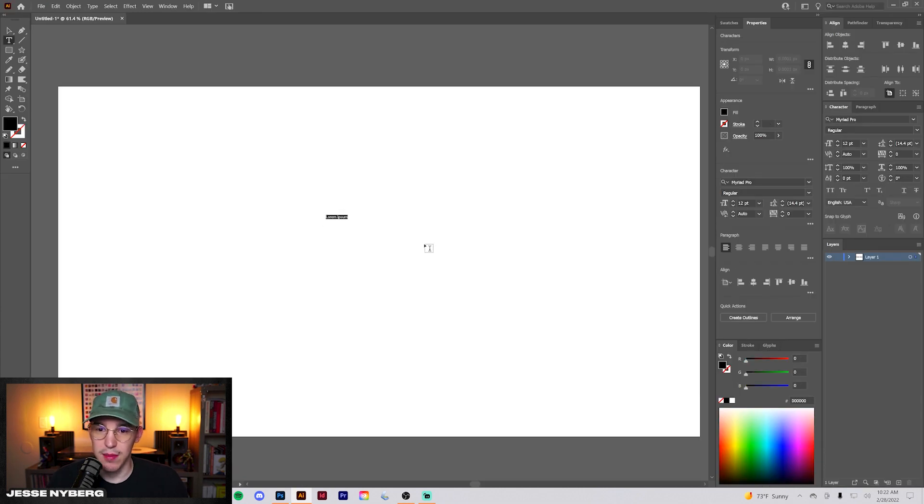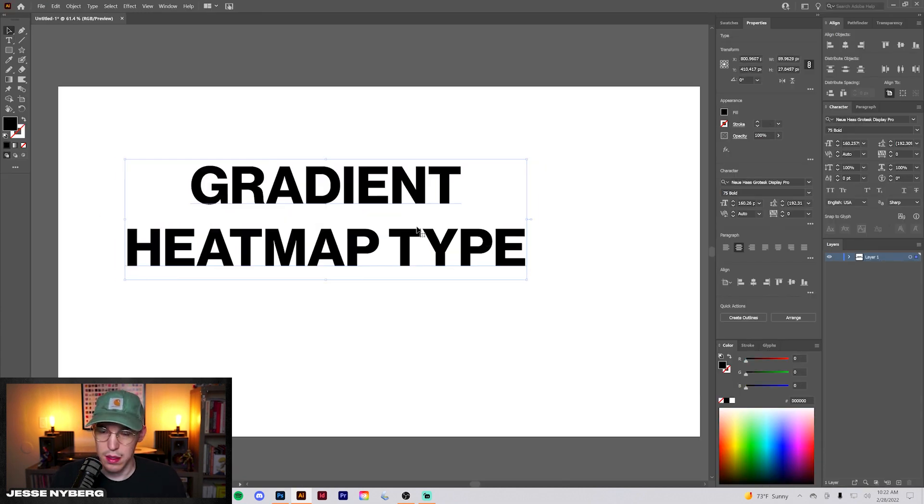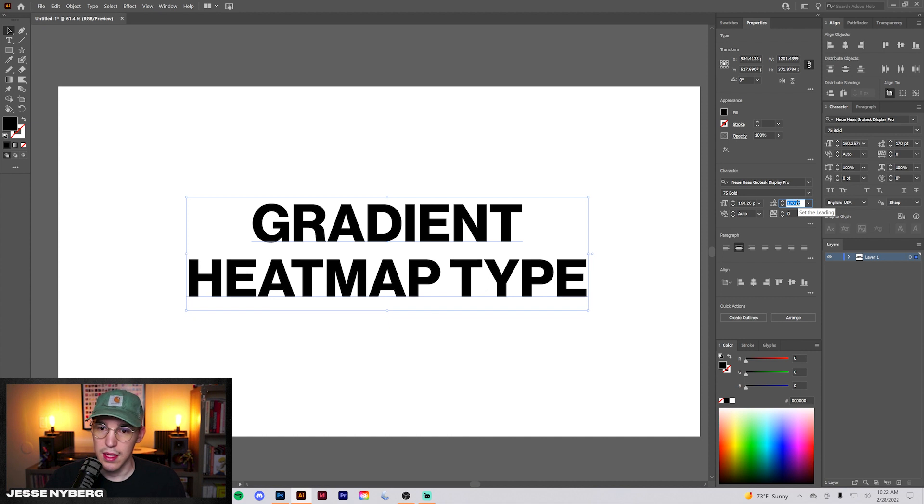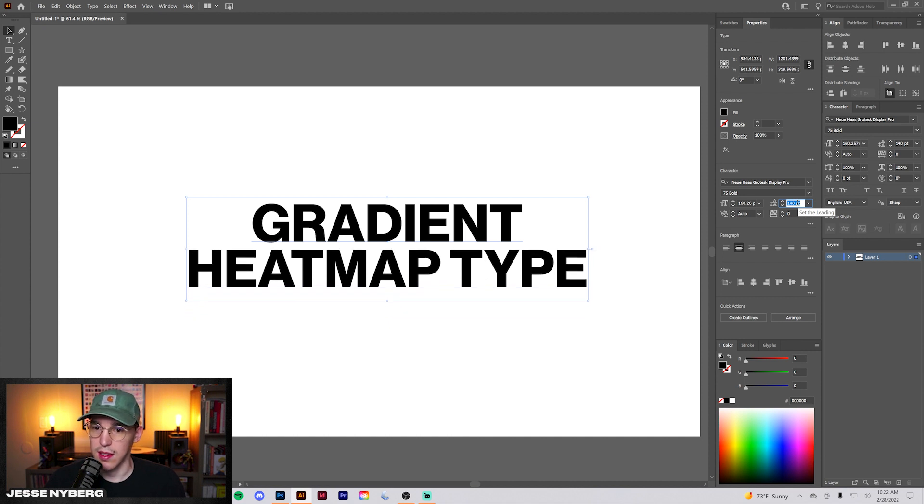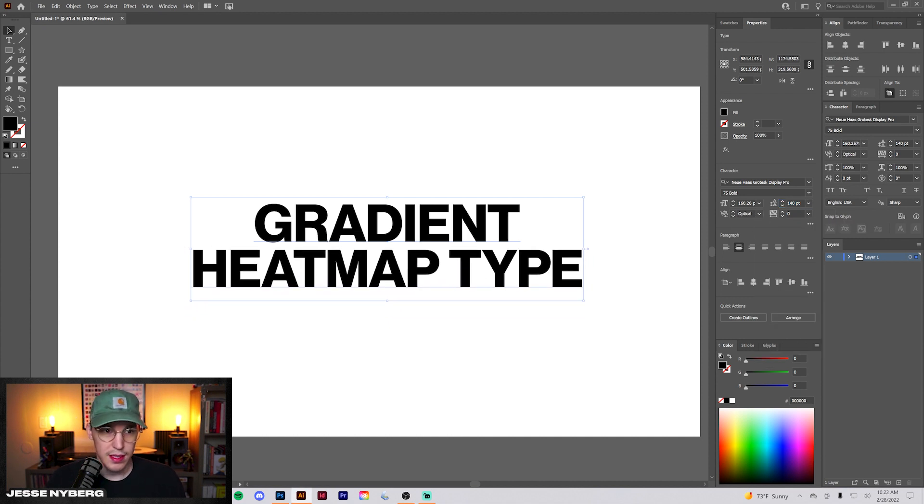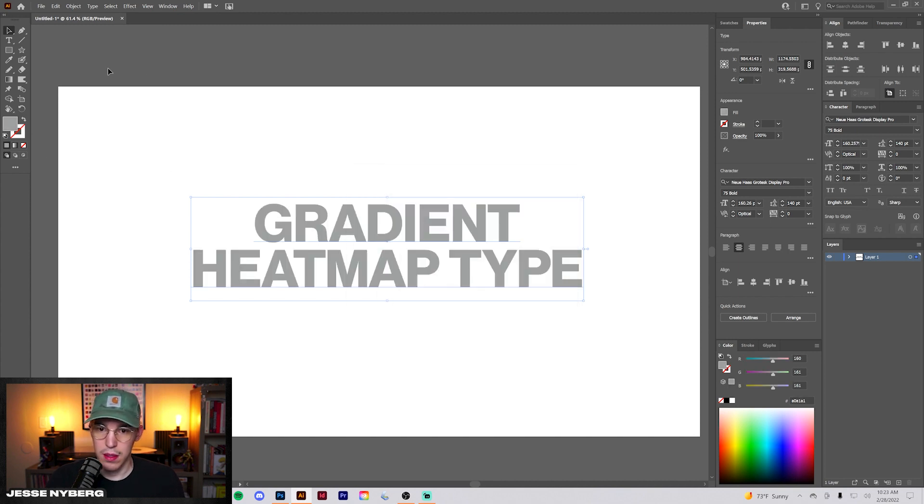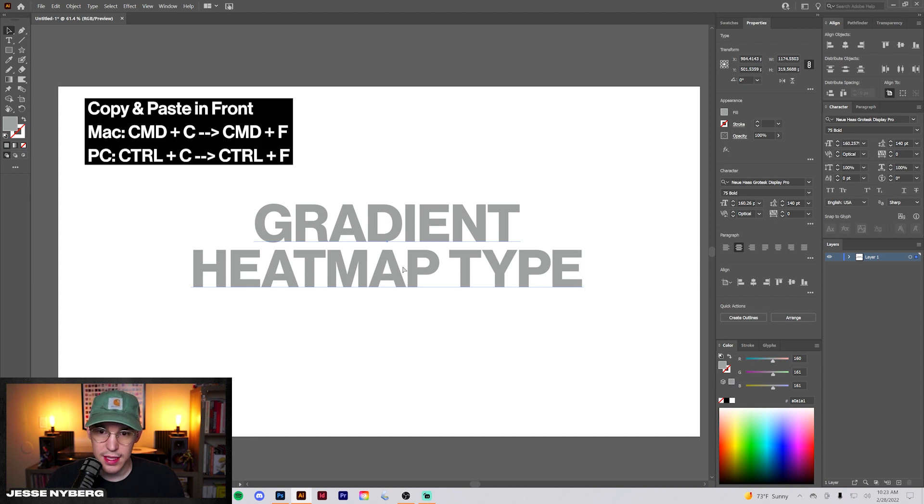So we're going to create our same text in here real quick. Adjust this a bit, bring that right up there, and let's make this our gray color. Alright, and now we're gonna just copy this.